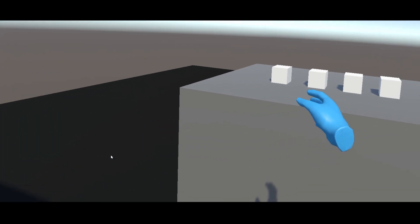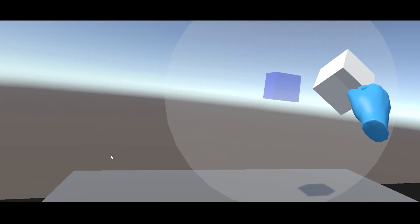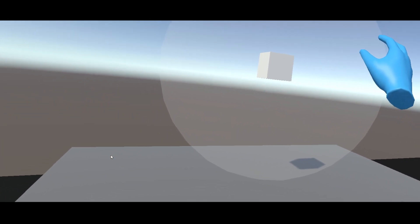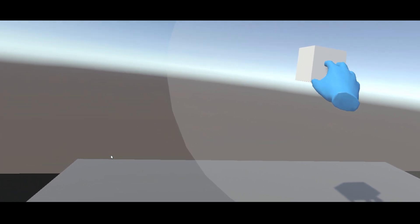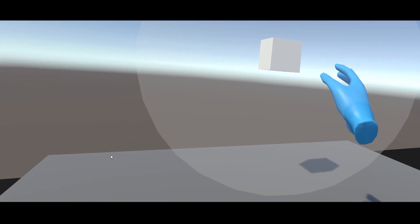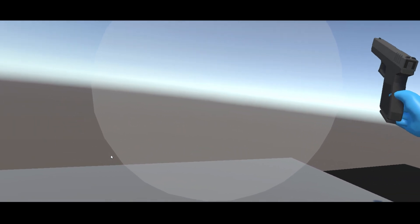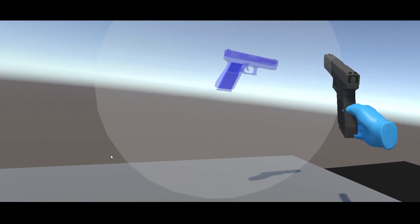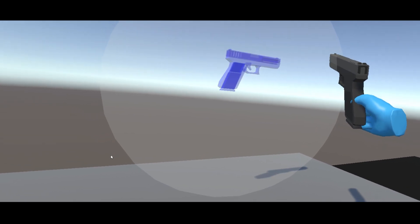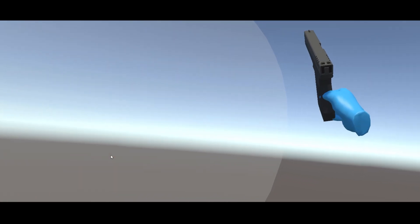When we approach a grabbable object to the socket interactor, we can see a preview of the object inside. When we release it, it snaps directly to the center position. It works pretty great, and it works for any kind of object — the cube, or even this gun. Now let's leave play mode to see how we can customize this component.